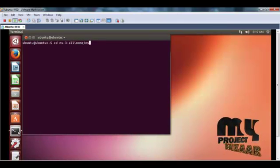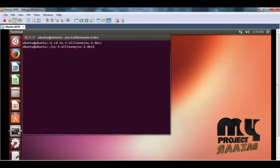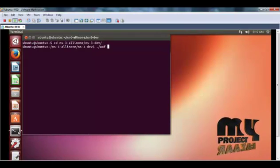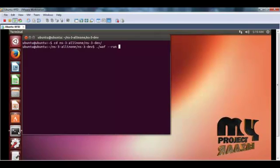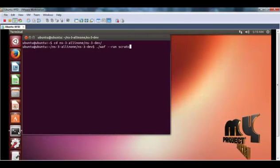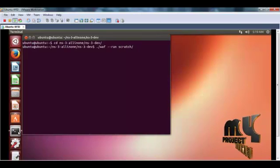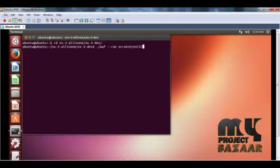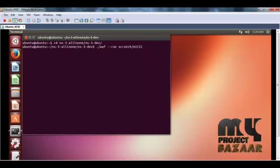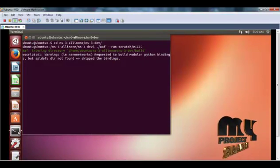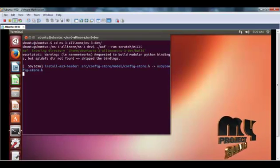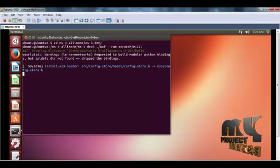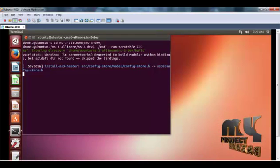Then cd ns3-allinone. Then to run the code type ./waf --run scratch/filename. So now the code is running. In ns3, .cc files are compiled and then run, so it takes some time to run the code.